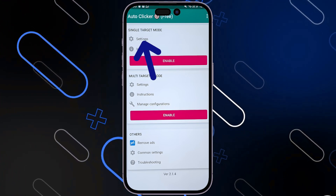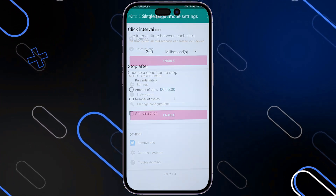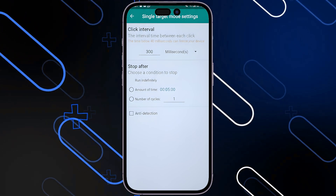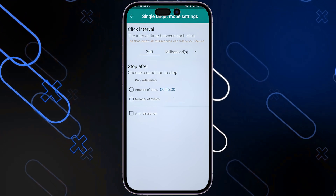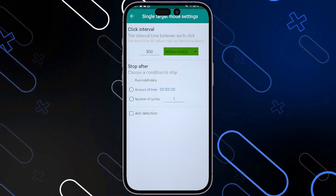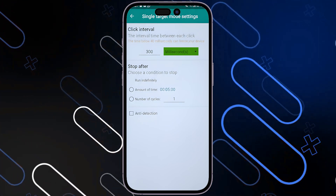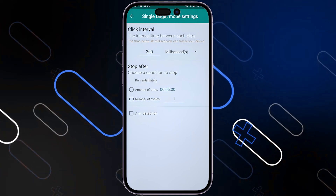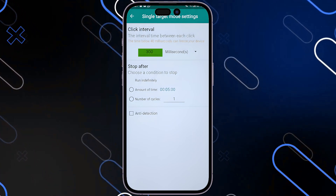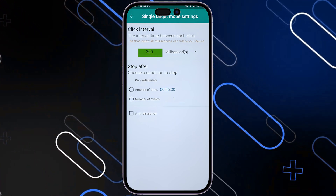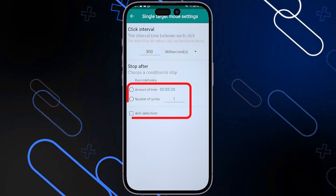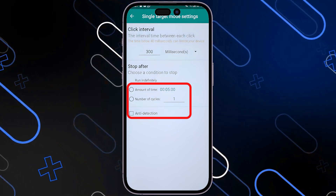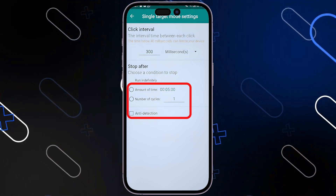I'm going to click on Settings in the first option. Here you can choose the Click Interval and the Stop After. Under Click Interval, you can change the Measurement Unit from milliseconds to seconds, minutes, hours, etc. Then you want to type in the amount or time interval. Down below you have the Amount of Time, the Number of Cycles. You can even choose the Anti-Detection Mode if you want.